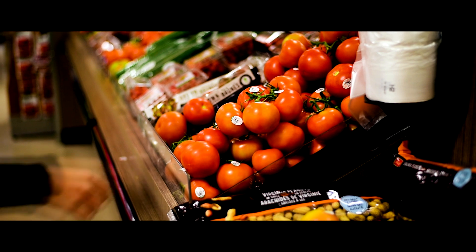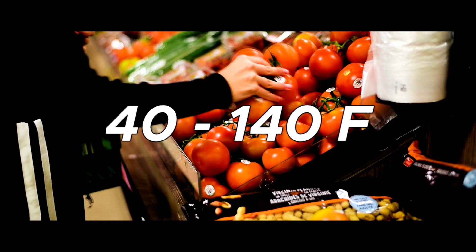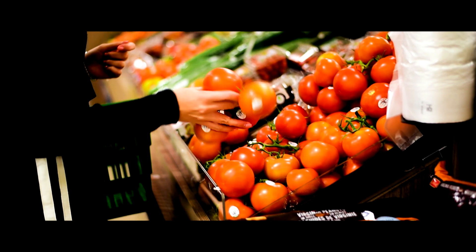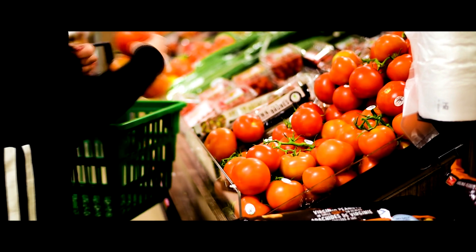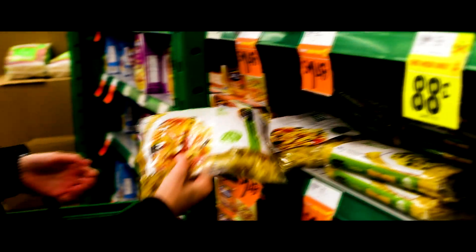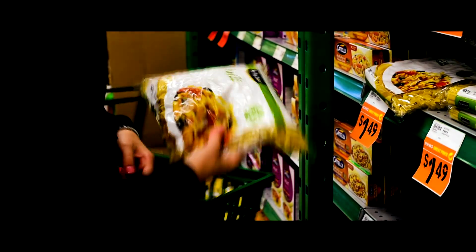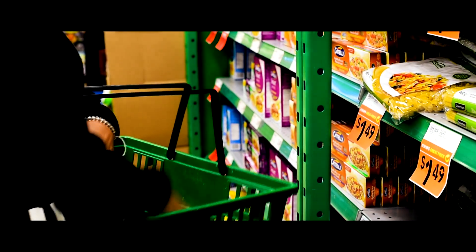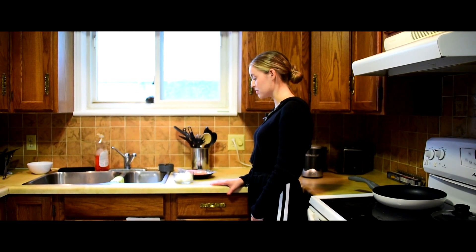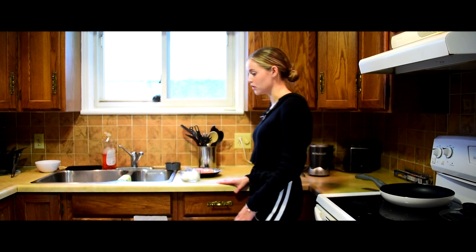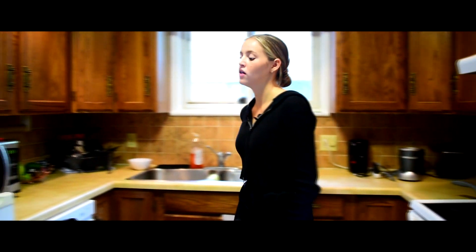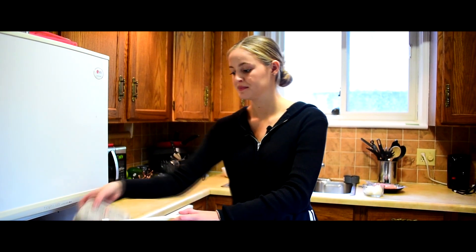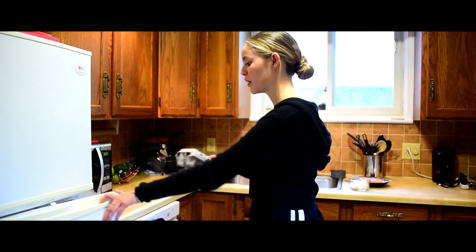Bacteria will thrive in temperatures from 40 to 140 degrees Fahrenheit, so cooked food should always be kept in the fridge, and it should never be kept in the fridge for longer than three or four days. If you can't remember how long something's been sitting out to cool, or how long something's been sitting in your fridge, always remember: when in doubt, throw it out.